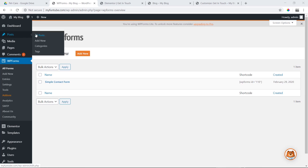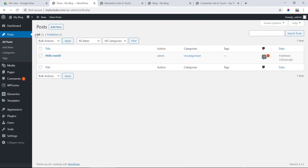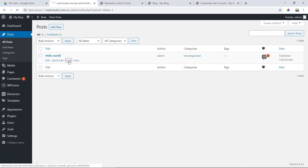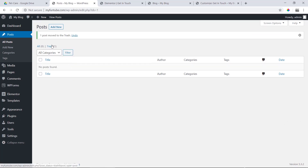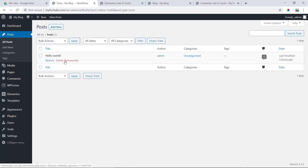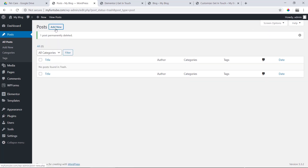First, we will start with the posts. We will delete the default post, then delete it permanently. Then we will add a new post.